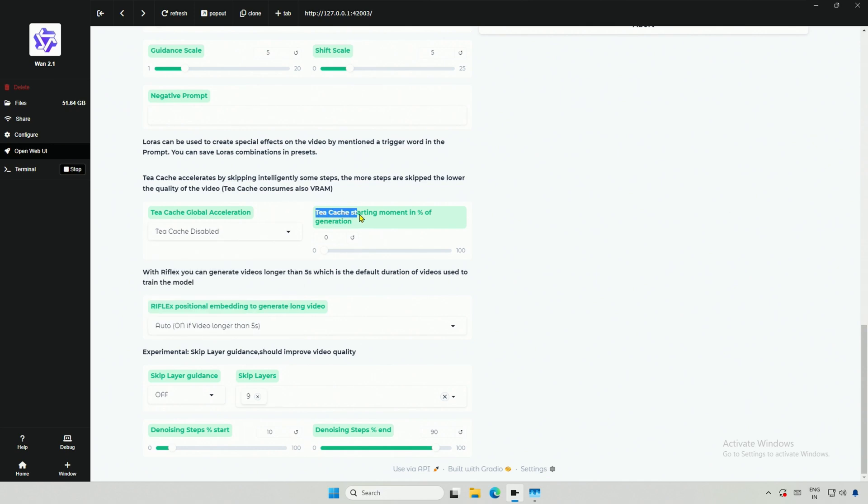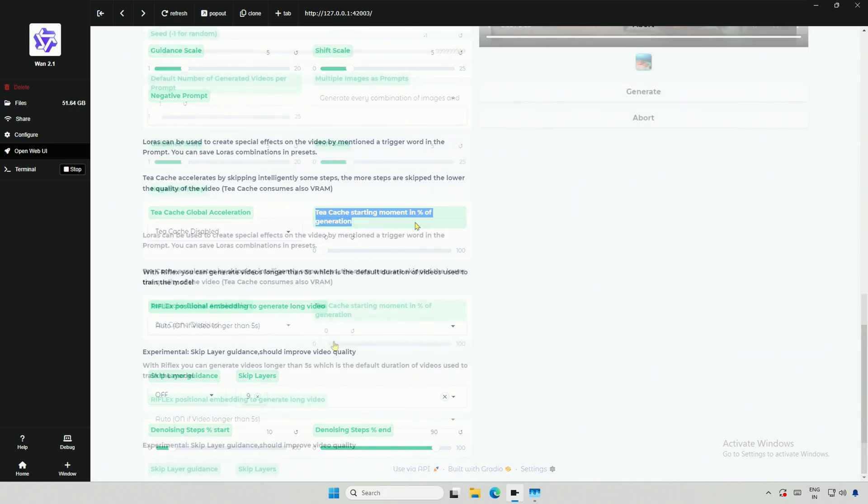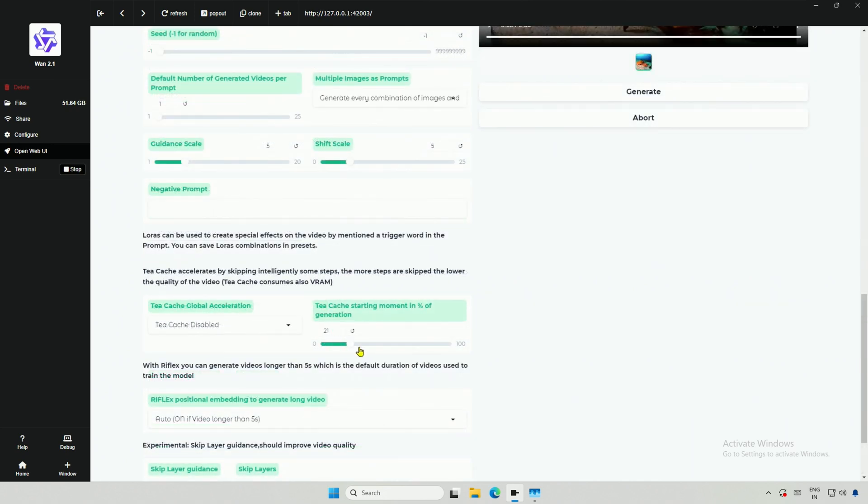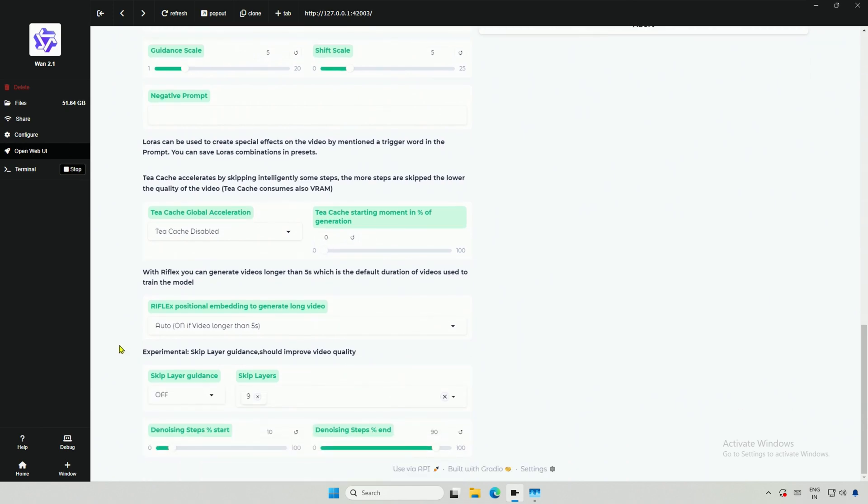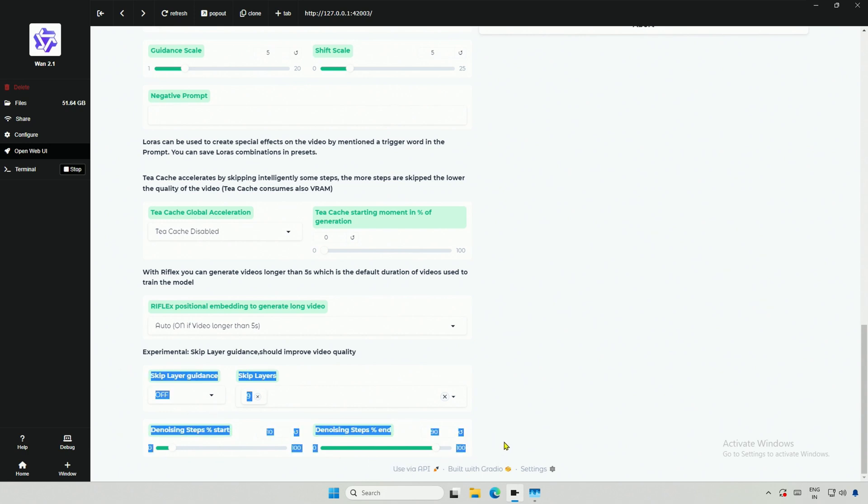This is about when the TCache to be activated. If you keep it 75, it will start working after 75% of the video gets generated. This section did not work for me.